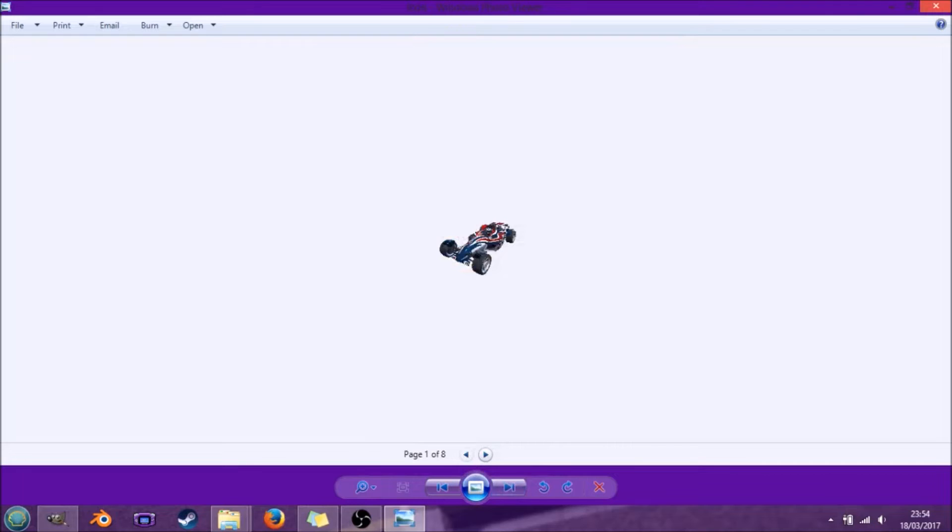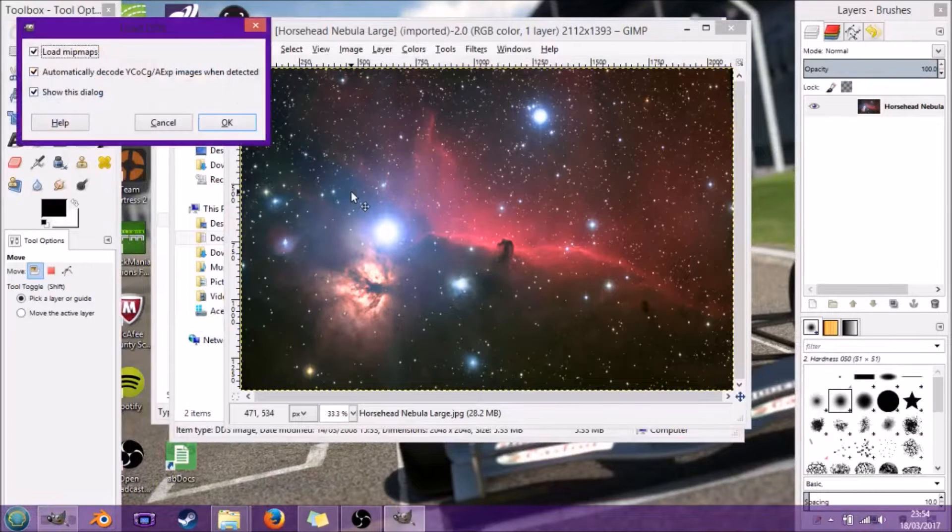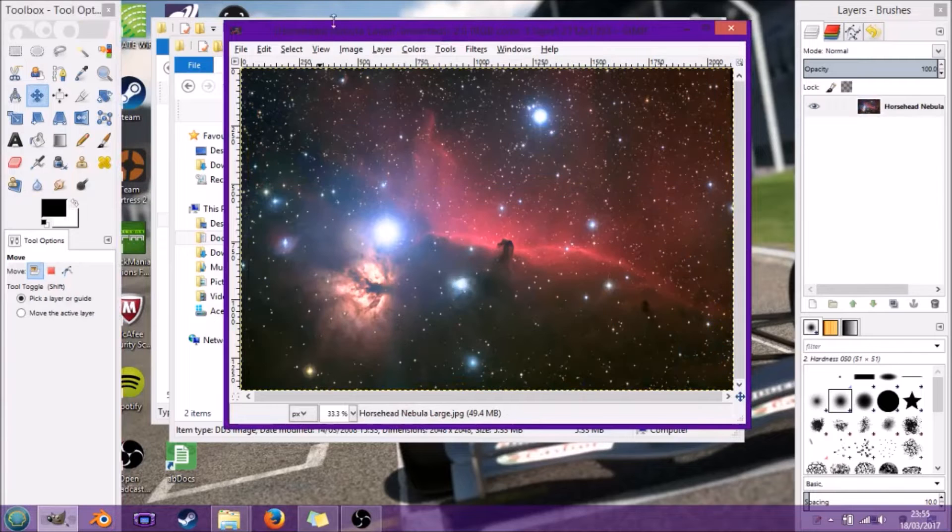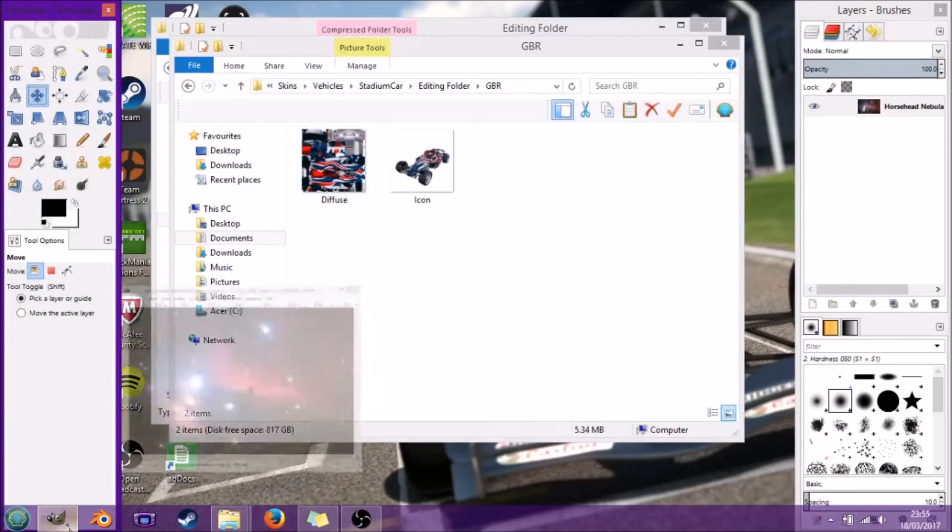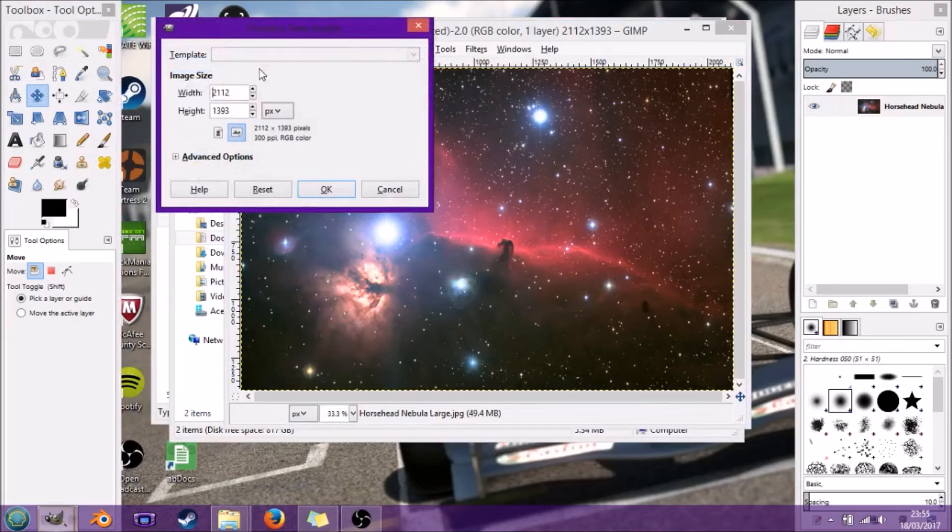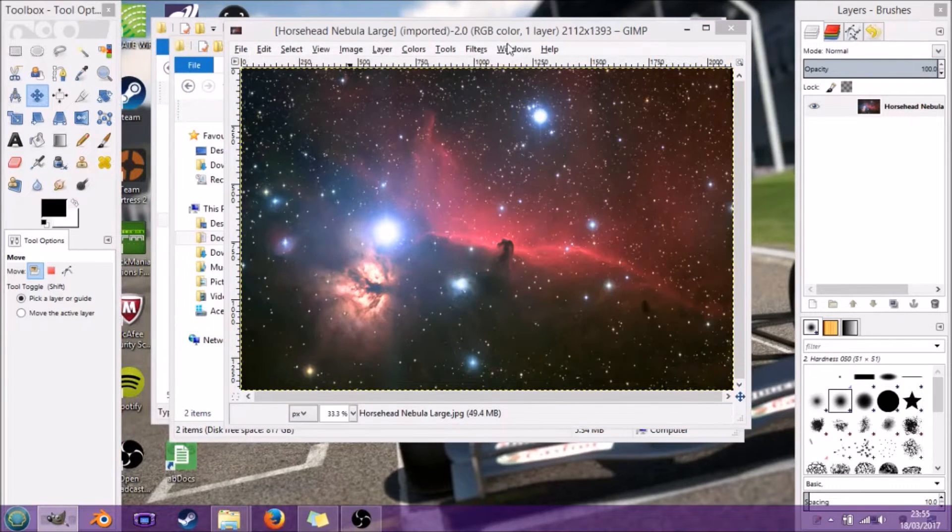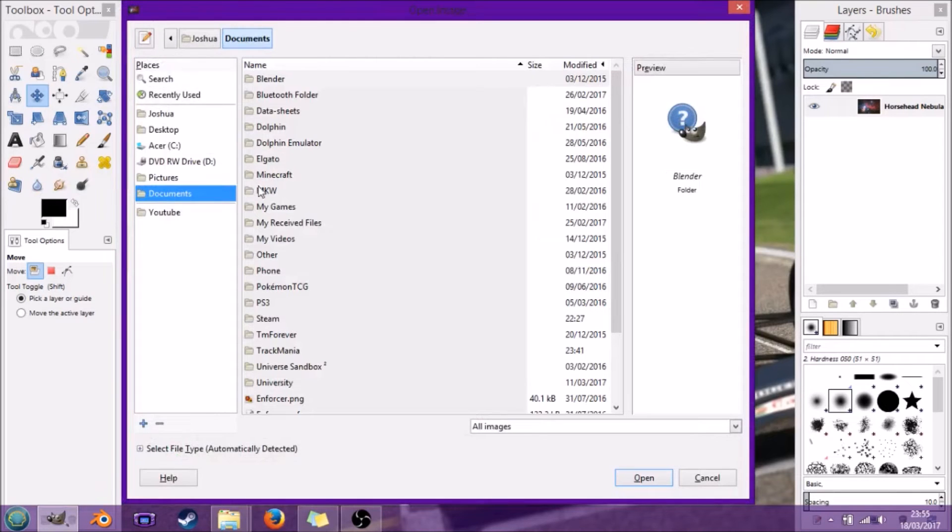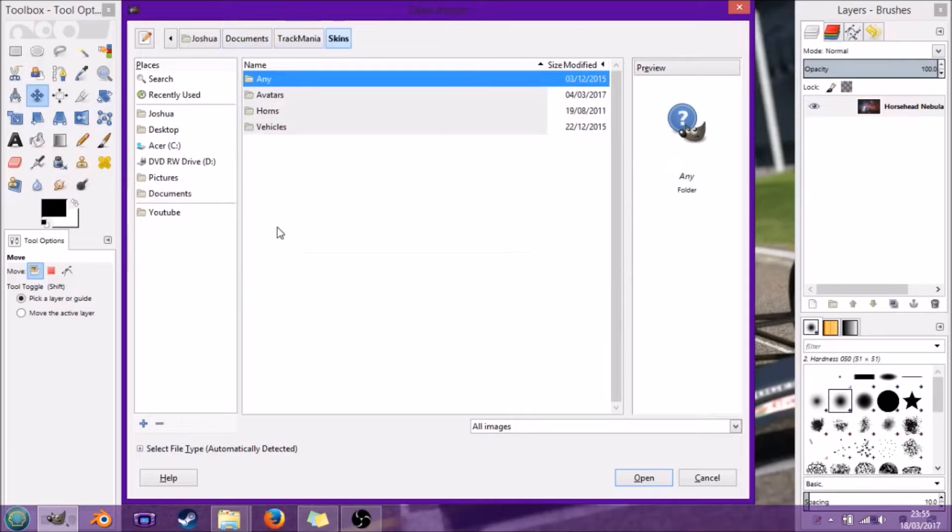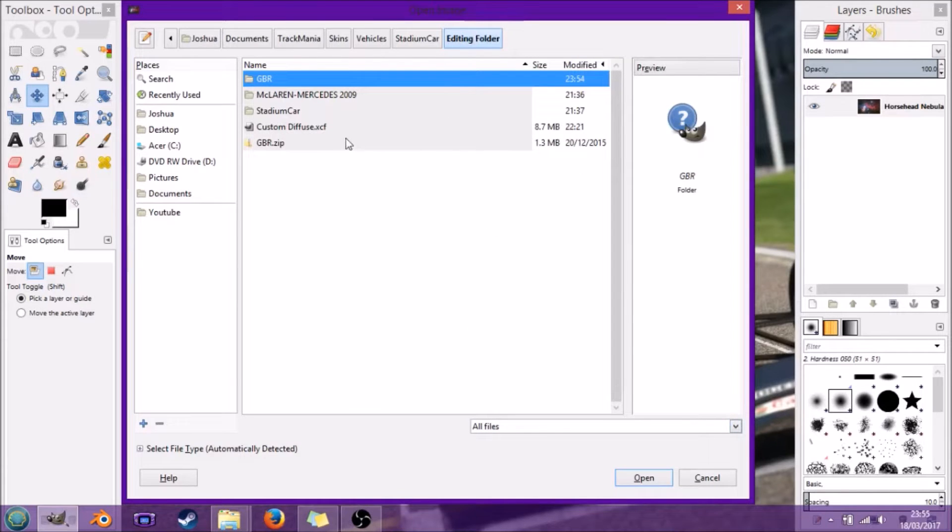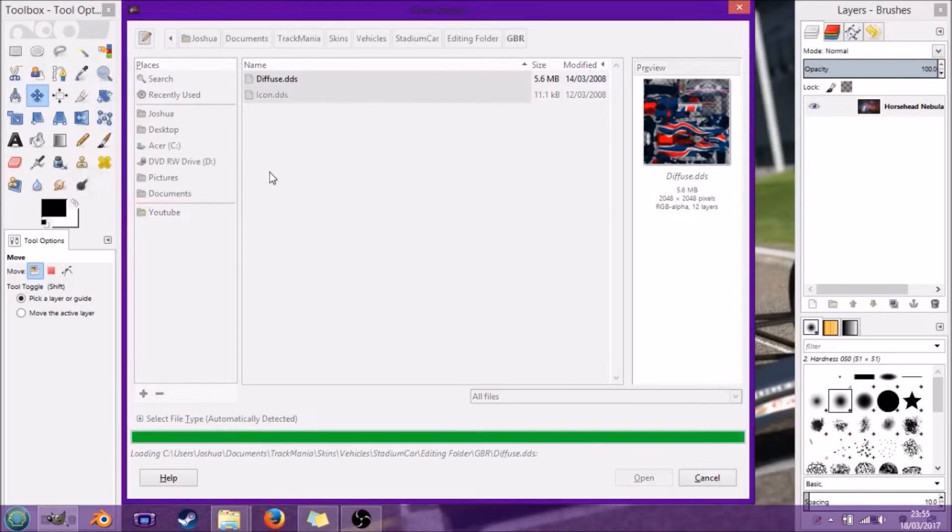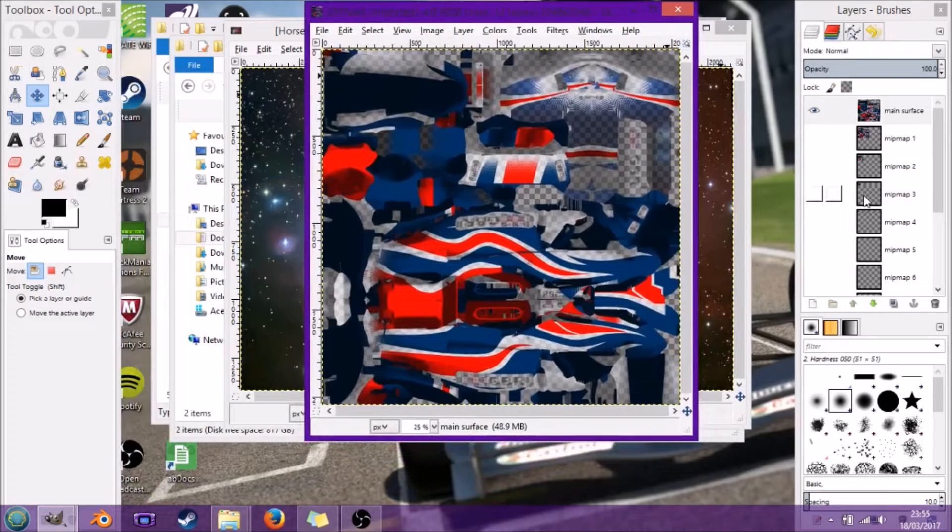From here we're going to open it in GIMP. I'm going to find it: Documents, TrackMania, Skins, Vehicle, Stadium, Editing Folder. We need to select all files to see the .gbr and diffuse.dds.